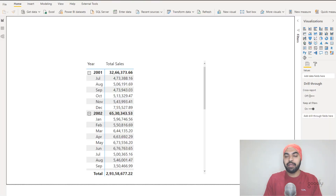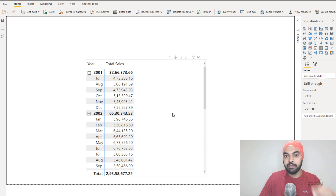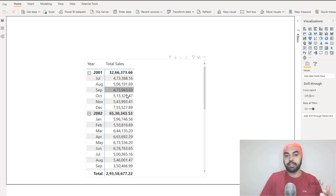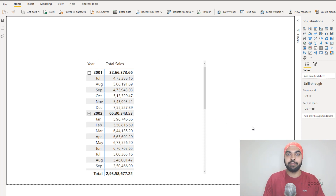I'm here in Power BI and in this matrix that I have created, I have two very simple columns — the year column and the month column. These two have been dragged from the calendar table. Against that, I have placed my total sales measure. Maybe I wanted to calculate the sales of the last year — how do I do that using the SAMEPERIODLASTYEAR DAX function?